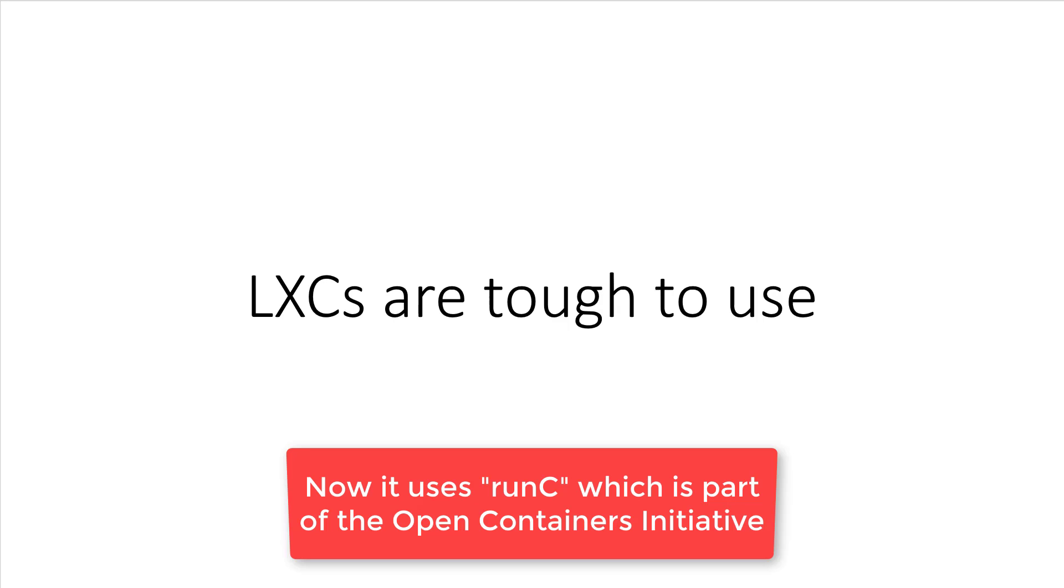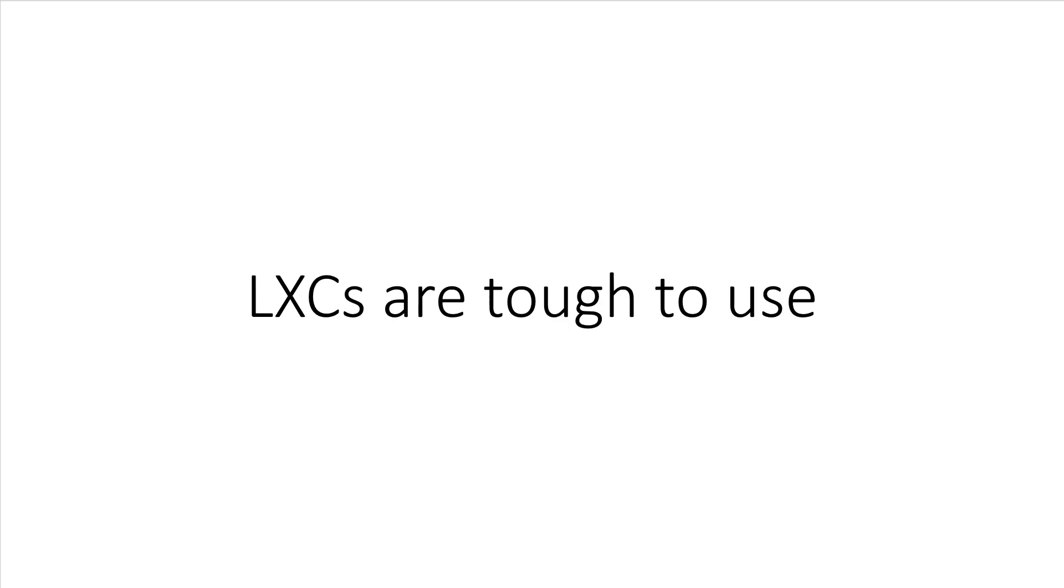There's all sorts of template files, configuration parameters, and command line tools that you need to use to get everything running. It's a very brittle system. Also, as the name implies, it only runs on Linux.